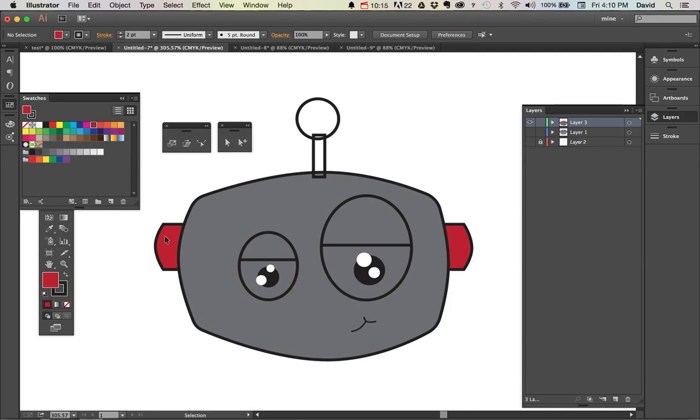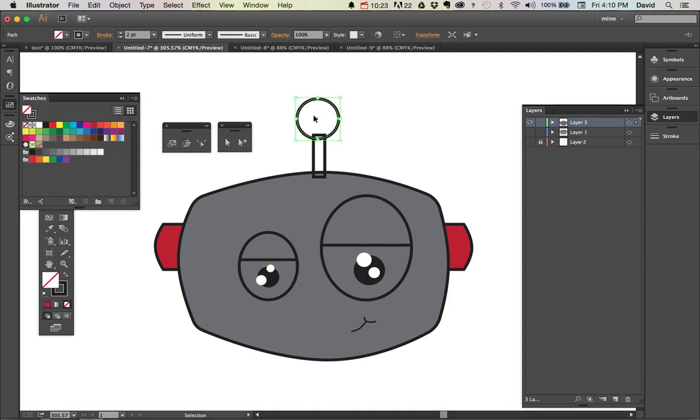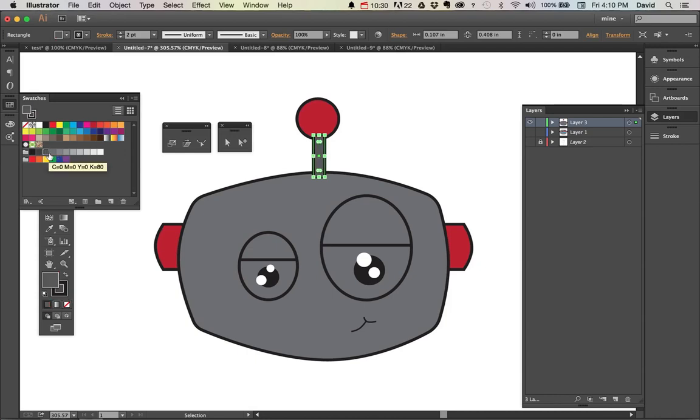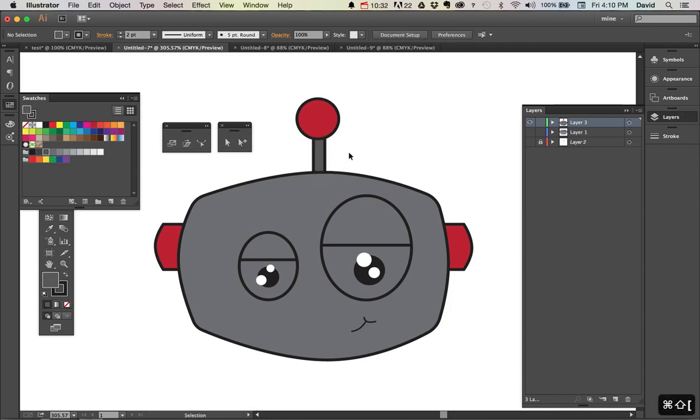Once you have that locked, you can then go on to other things. You can go on to coloring this. So for example, I want to color this. Let's color that red. Let's also color this middle one gray and set that to the back, so it's in the back and then this is sitting forward. So again, you can play with that.